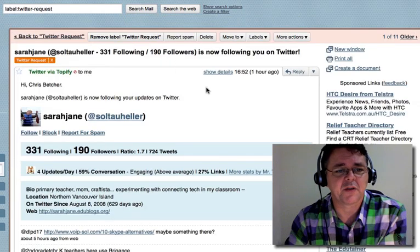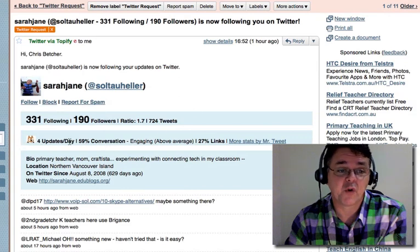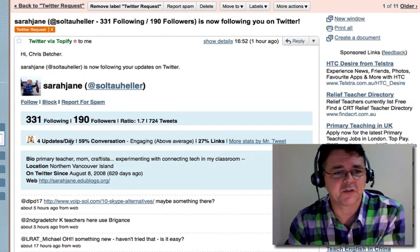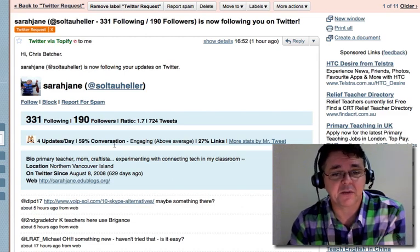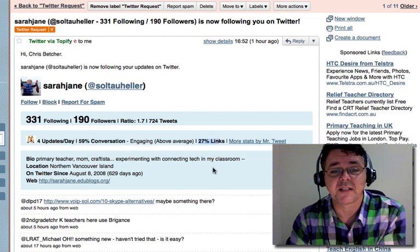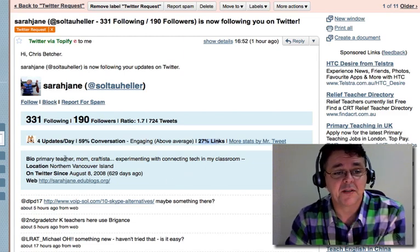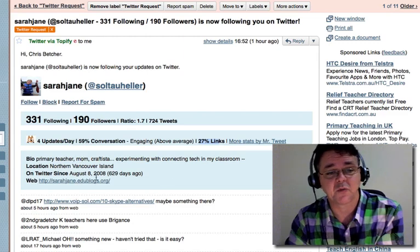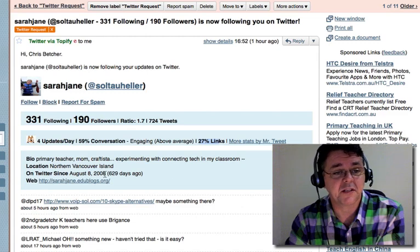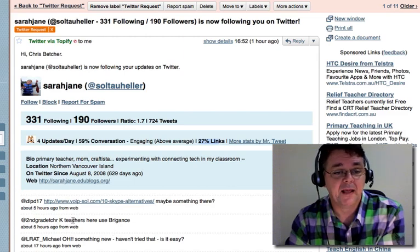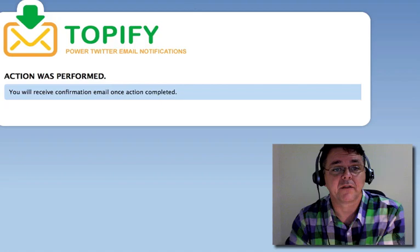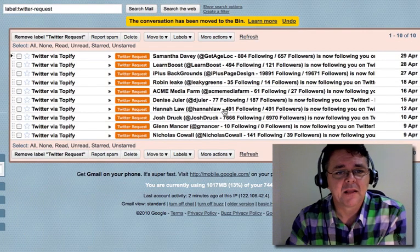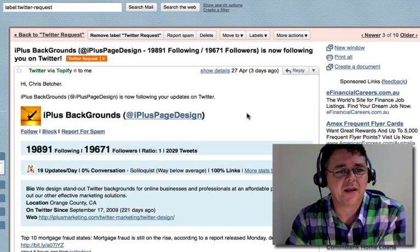Let's try this one from Sarah Jane. She updates four times a day — I don't want to follow someone posting 180 times a day. 59% of her tweets are conversation, which is good because she's engaging with the community. 27% of her tweets contain links, so she's sharing content. She's a primary teacher and a mum, lives on Vancouver Island, and has been on Twitter for about two years. She looks like someone I'd want to follow — she shares similar interests. I'll click follow, close the window, and delete her message.